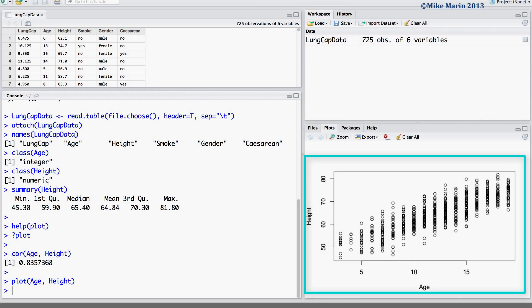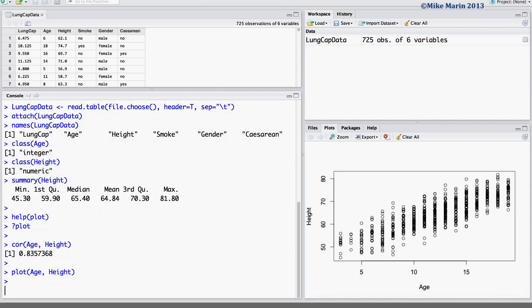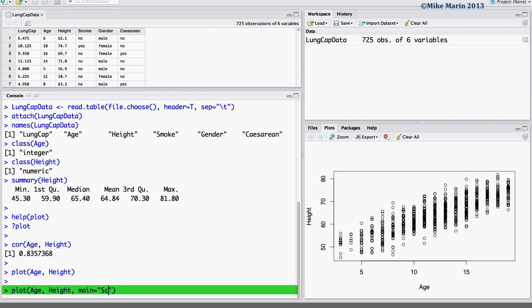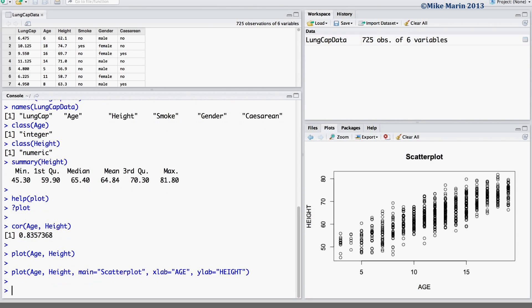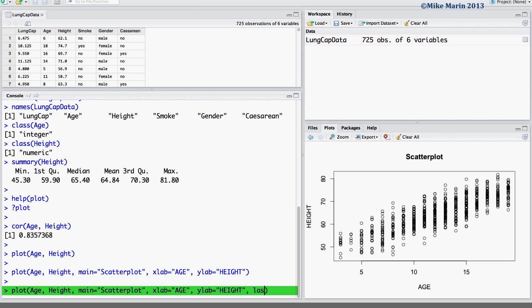As before, we can add a title to this plot using the main argument, as well as label the x-axis or y-axis using the xLAB or yLAB arguments. I also like to rotate the values on the y-axis by setting the LAS argument equal to 1.